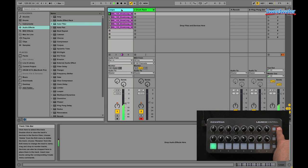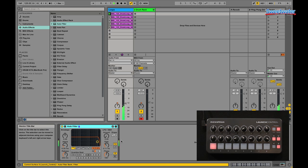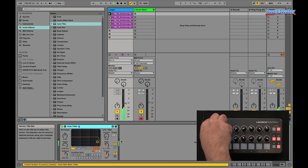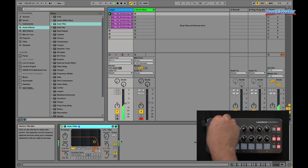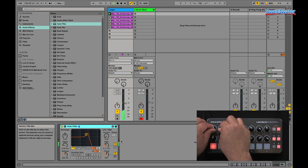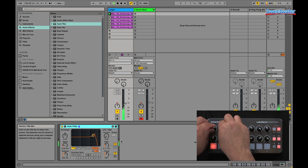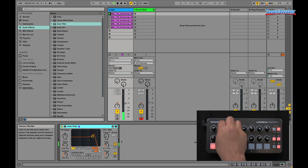The third template is Device Control. For example, here I'll drag over an Auto Filter, and right away, because of in control, it automatically maps my hardware to my software. That's just great instant control right at your fingertips.